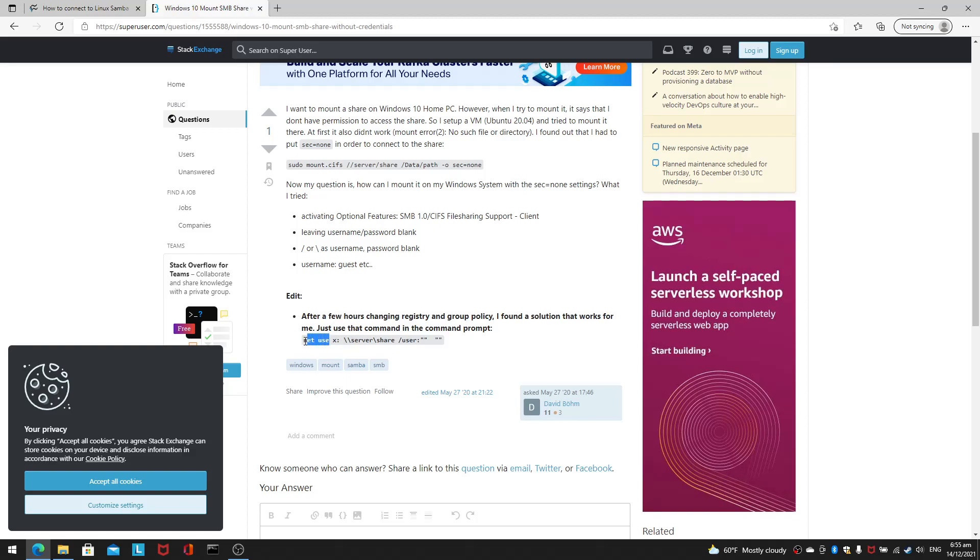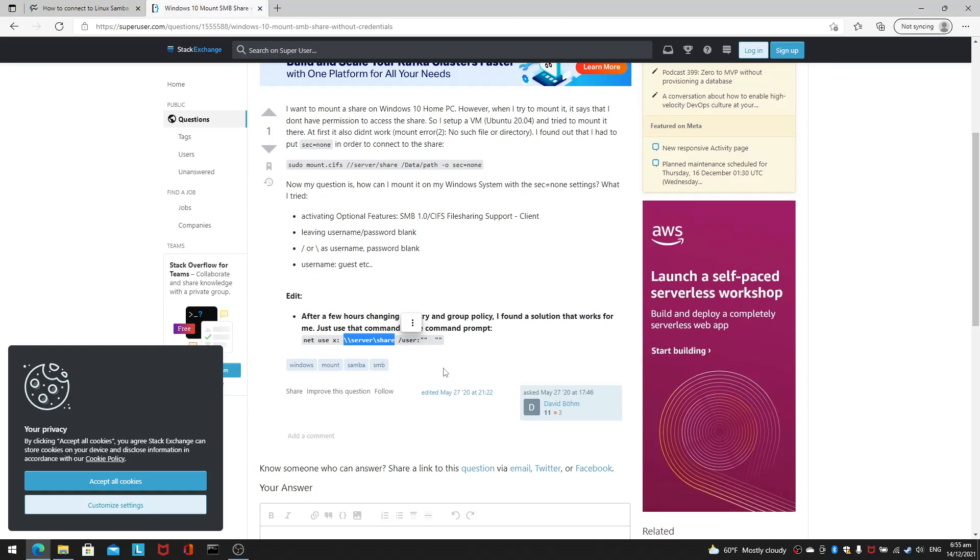So you use the command net use with spaces in between them. Your first argument here will be the drive letter on Windows. In this case, it is X. Then you need to type in your Samba server and the share folder. And then you specify that the username and password are as follows. Here there is absolutely nothing at all.